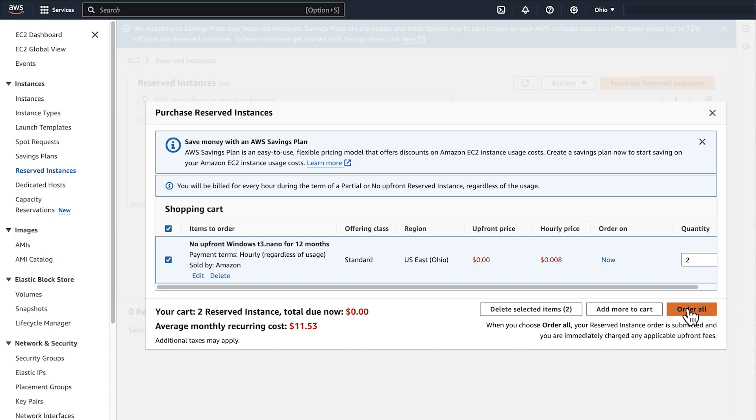Note that after you purchase a Reserve Instance, you can't cancel the purchase. And now you know how to purchase an Amazon EC2 Reserve Instance. Thanks for watching and happy cloud computing from all of us here at AWS.